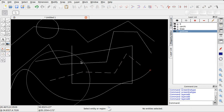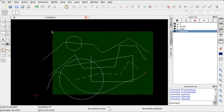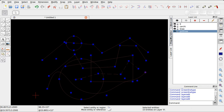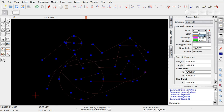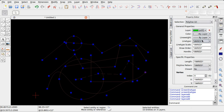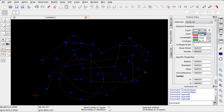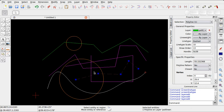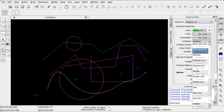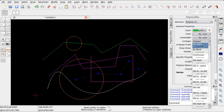Adesso associamo le entità al layer. Possiamo selezionarle tutte e dalla finestra delle proprietà andare ad associare le entità al layer creato. Affinché tutte le entità recepiscano le proprietà del layer, è necessario che queste proprietà risultino 'by layer', appunto, derivanti dal layer corrispondente.